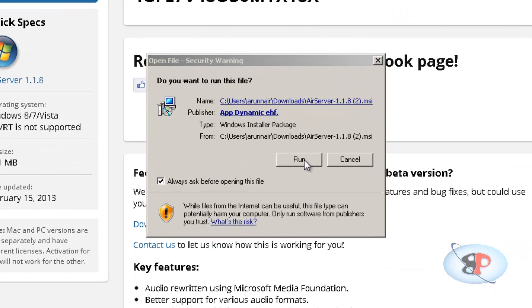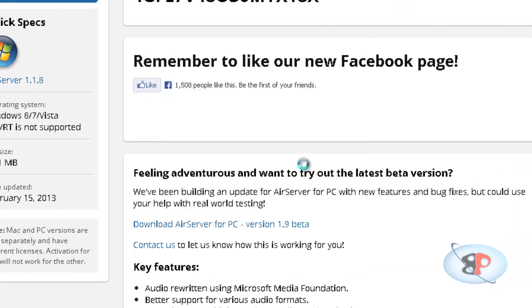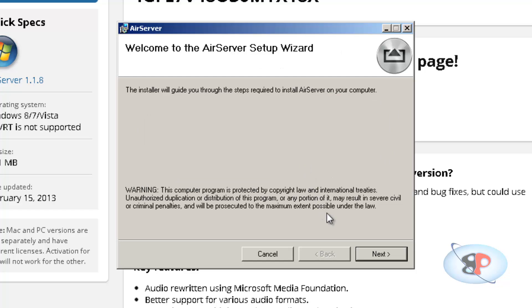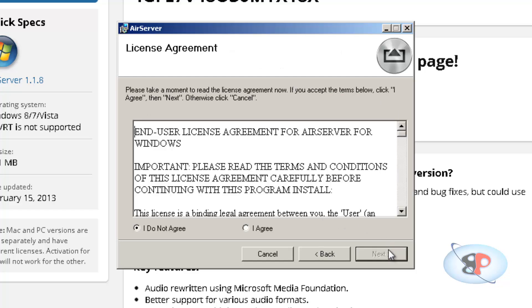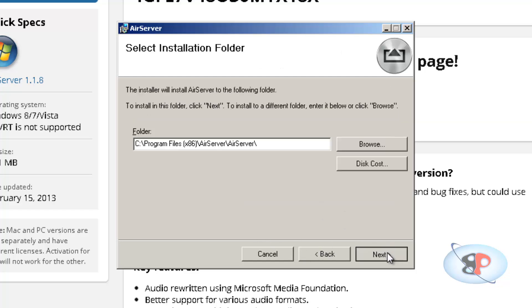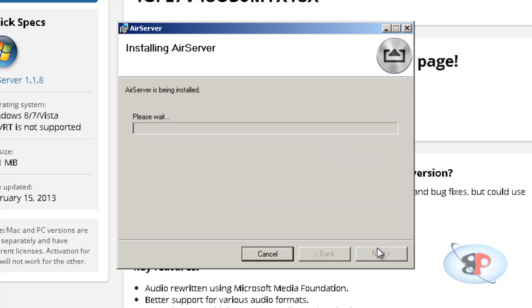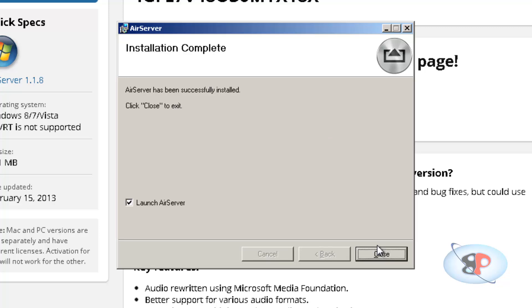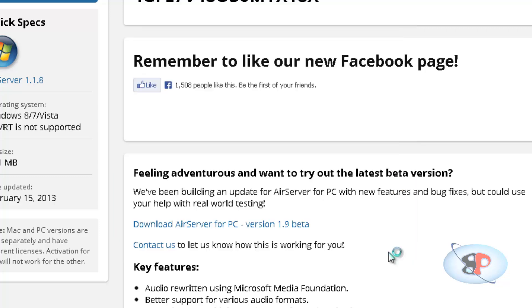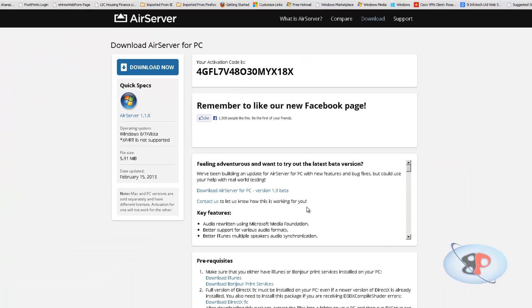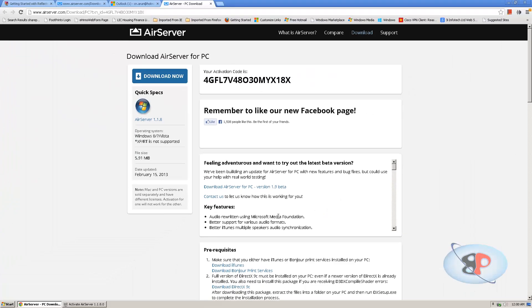Okay, so I'm going to run the setup file. Next, I agree. Next, next, next. Okay, so it's installed. And when I click close it, it is going to automatically launch AirServer here.